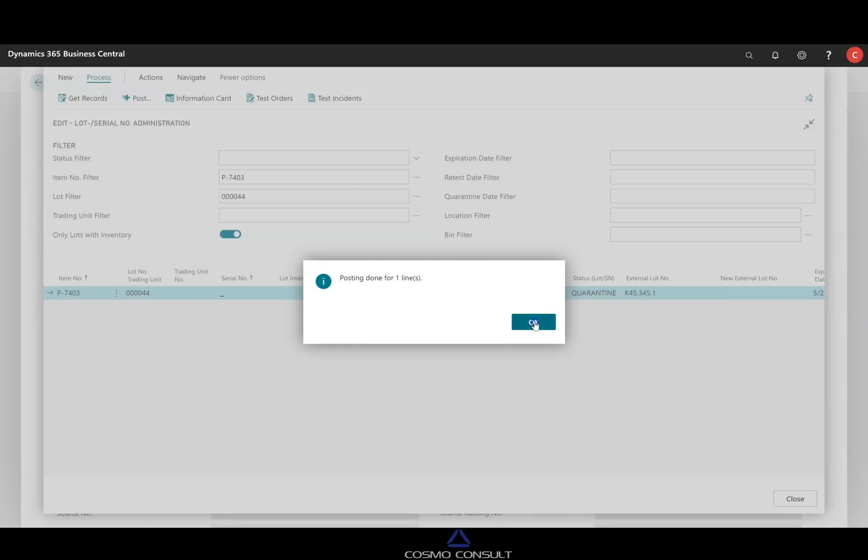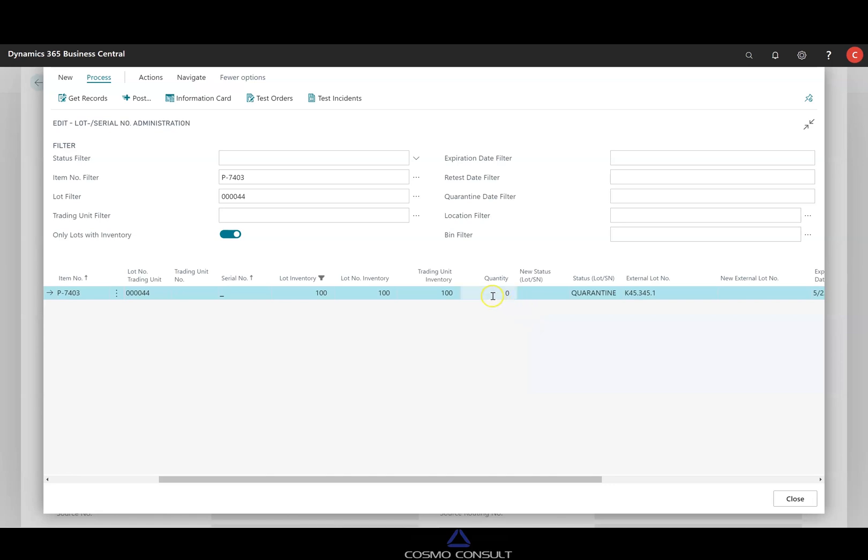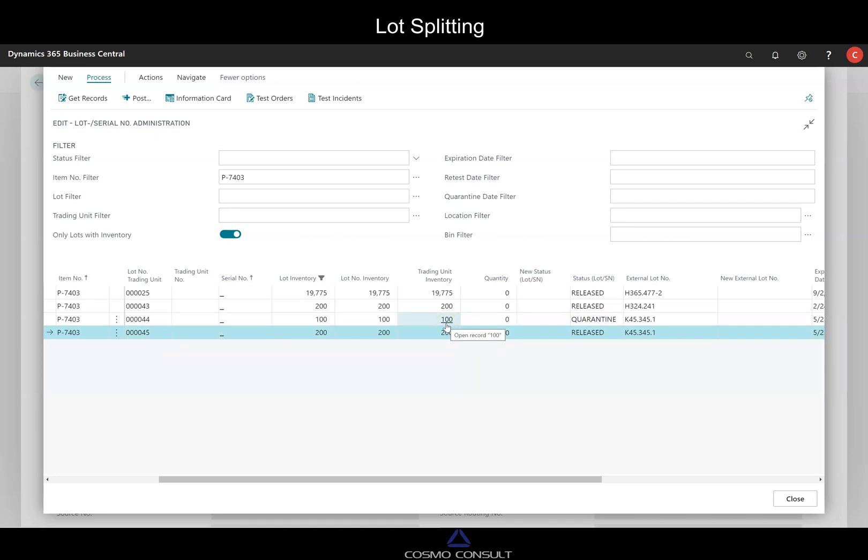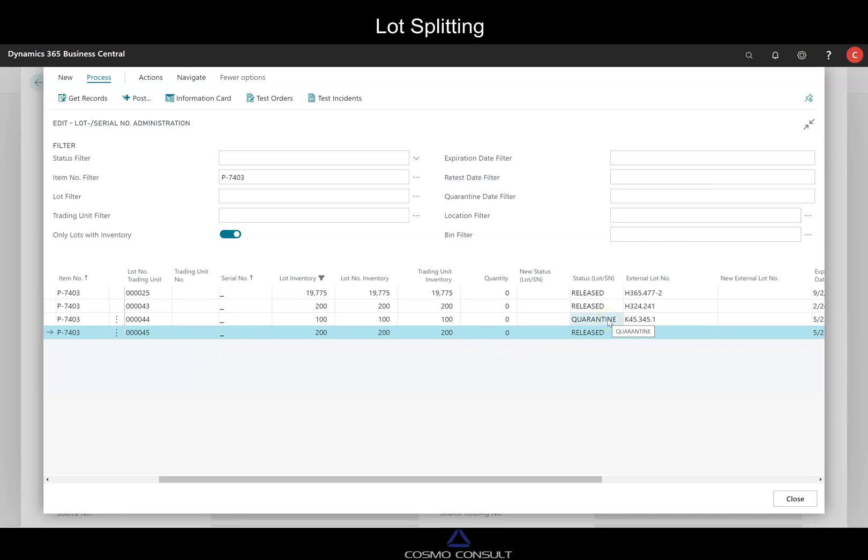And on a second, even no additional comment. So what happens? And I delete this filter and get these records again. So what the system has done is now we have split the lot. So to keep identity of the status, so that we are able to identify the 100 kilogram in quarantine and 200 kilogram in status release, we did a lot split. This can be done here automatically or manually. But in this case, to ensure the identity of the lots and the status in combination, we have the lot split.